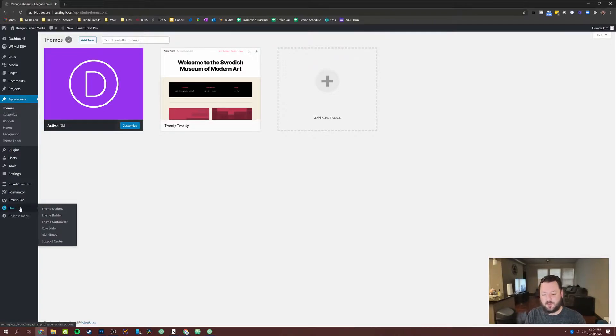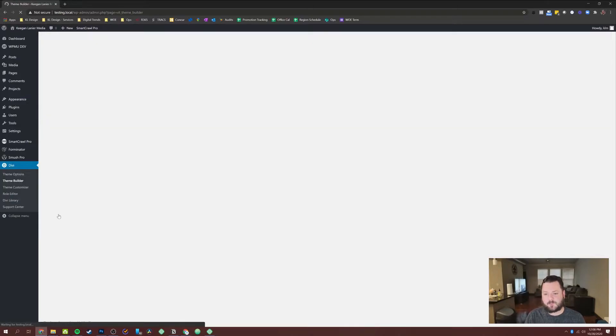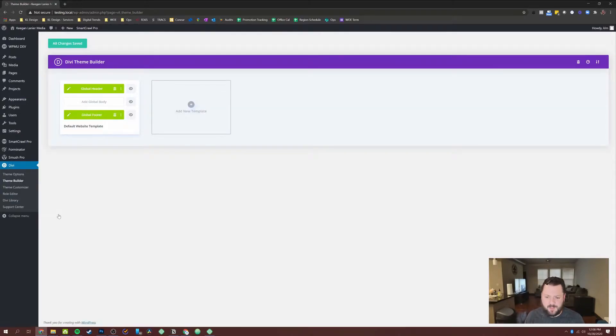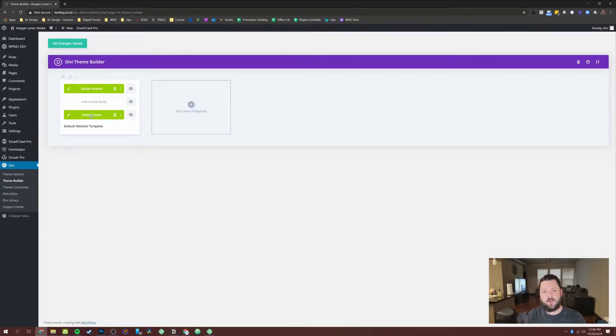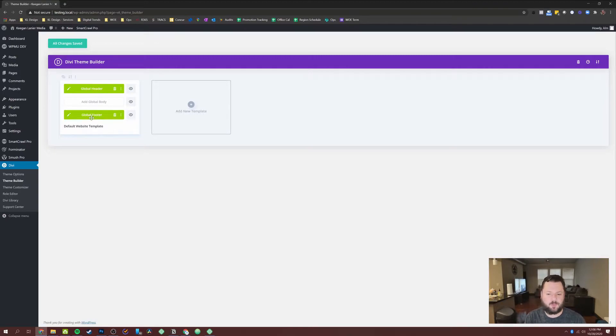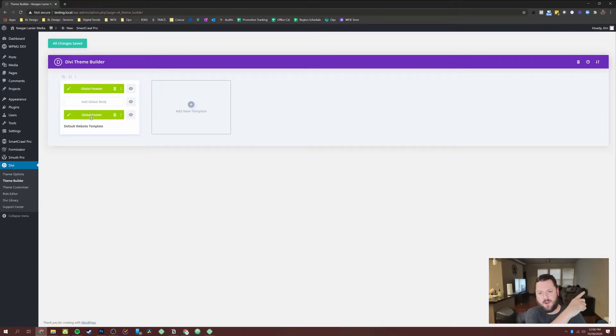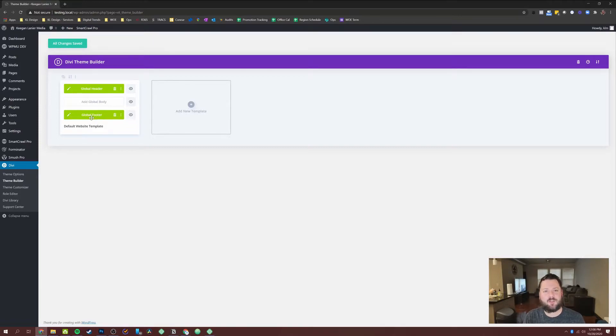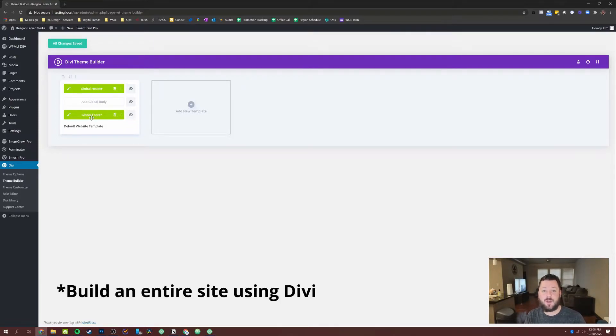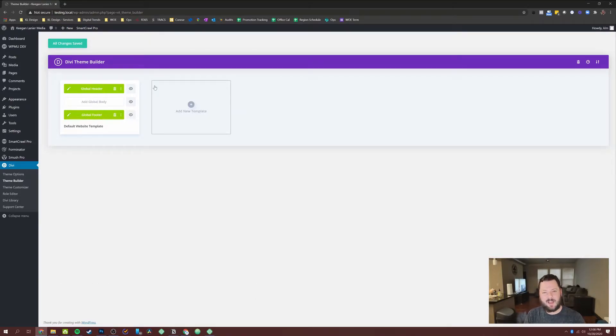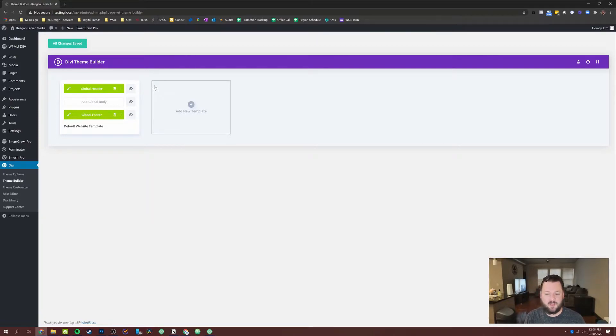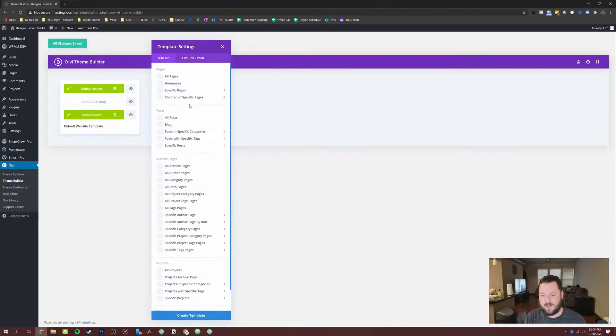So the first thing you want to do is go down here under Divi and go to the theme builder. We'll open up the theme builder and we've already got a default global header and footer we've done in different tutorials, which we'll link up there. So then you can check out the video on how we built an entire site using Divi. We're going to hit add new template.